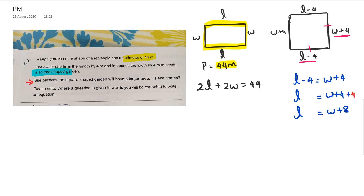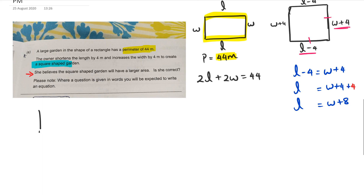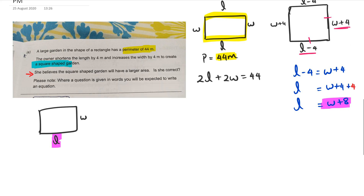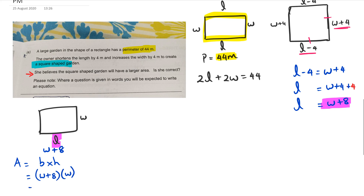The third part says: she believes the square-shaped garden will have a larger area — is she correct? We need to find the area for each shape. For the rectangle, we know L equals W plus 8, so we replace L with W plus 8. Area equals base times height, so it's (W plus 8) multiplied by W, which expands to W squared plus 8W.